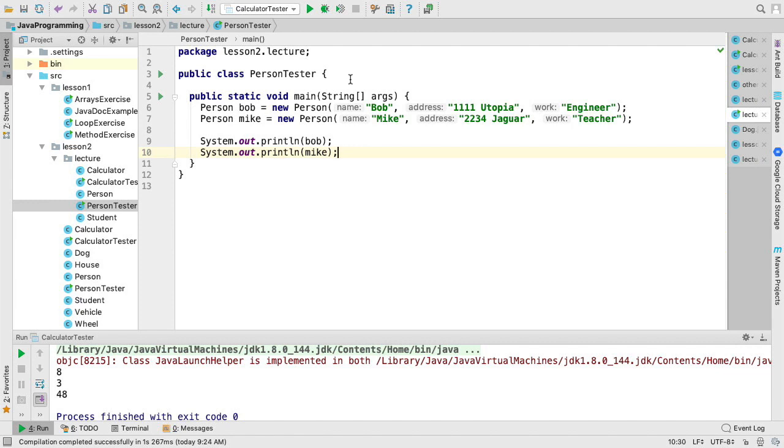So now that we've created our objects, Bob and Mike, in IntelliJ, we can print them to the console to see how they actually work.